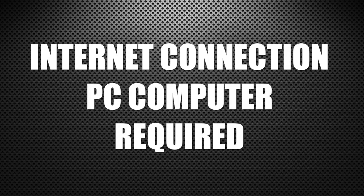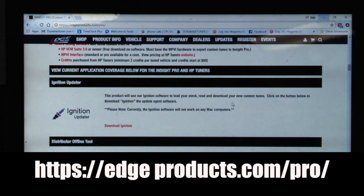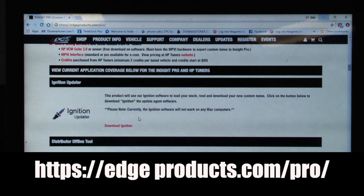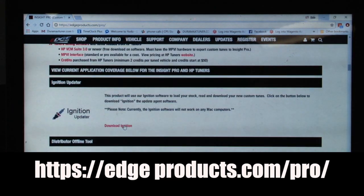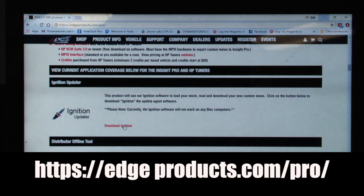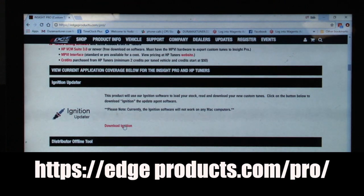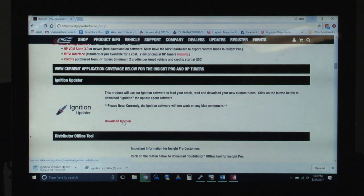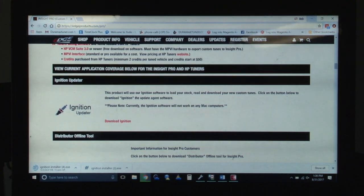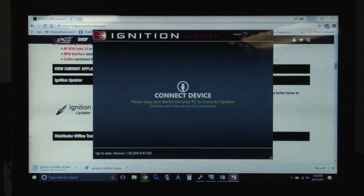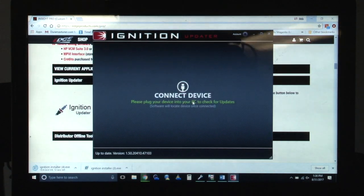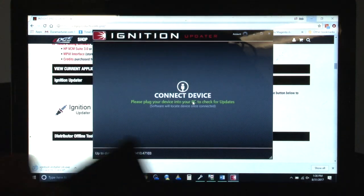The first thing you're going to do is come onto Edge's website and click on the Insight Pro. That's going to take you to the bottom and you'll download the ignition software. It pops up as an install. You'll install it just like any other program, then you'll run the program. Once we've downloaded and installed the ignition program, which you already have on this computer, we're going to start up ignition and then we'll connect our device.